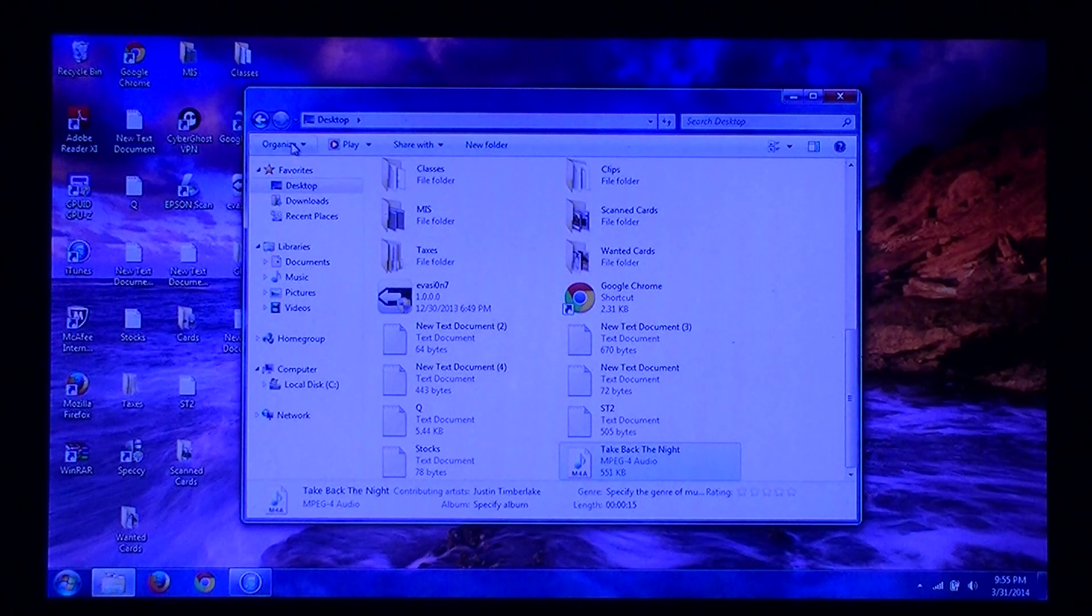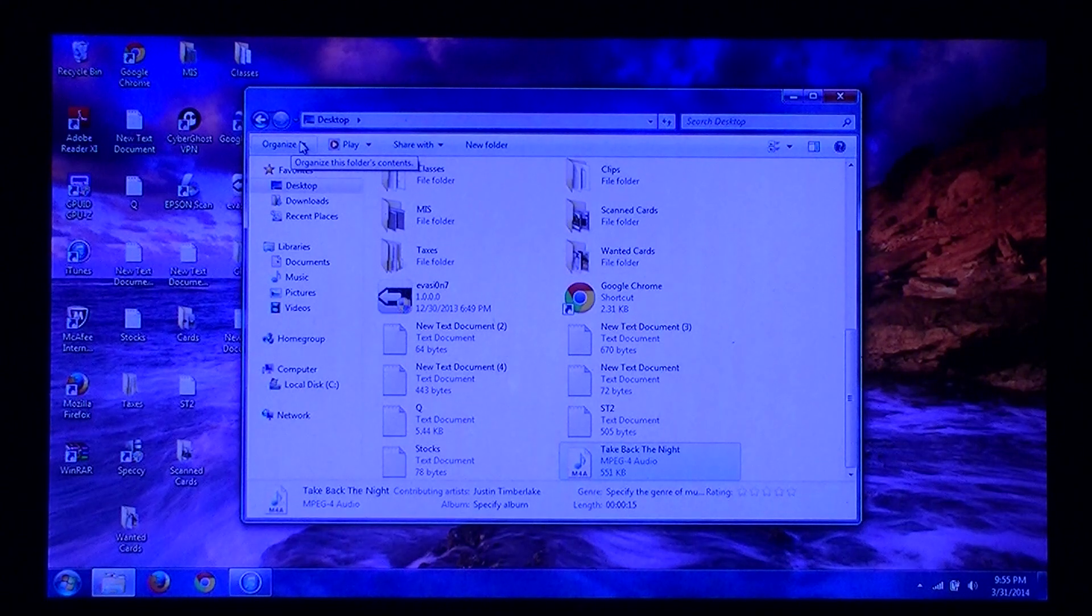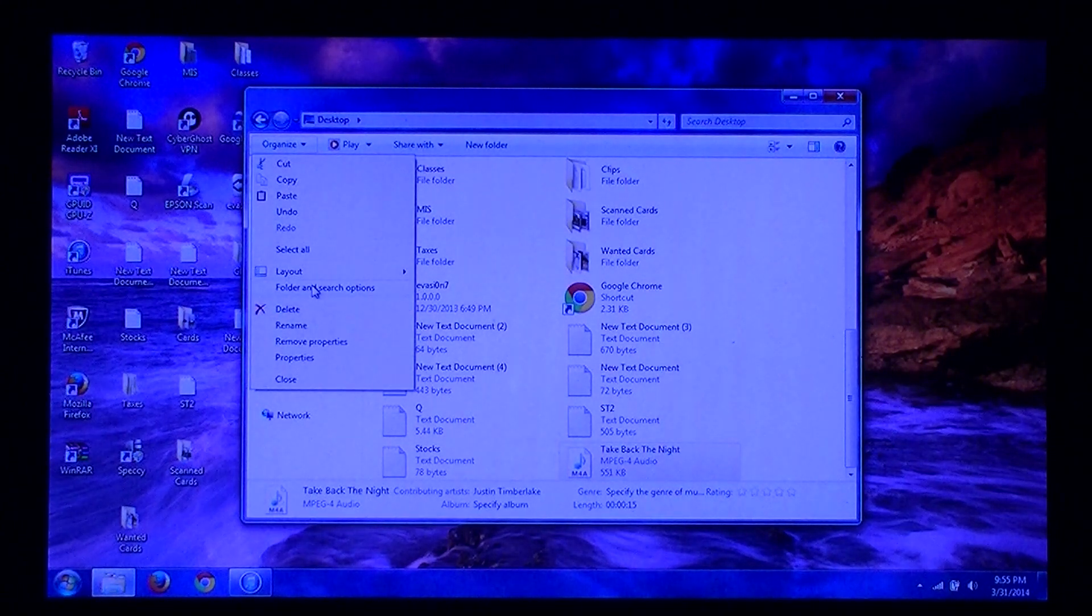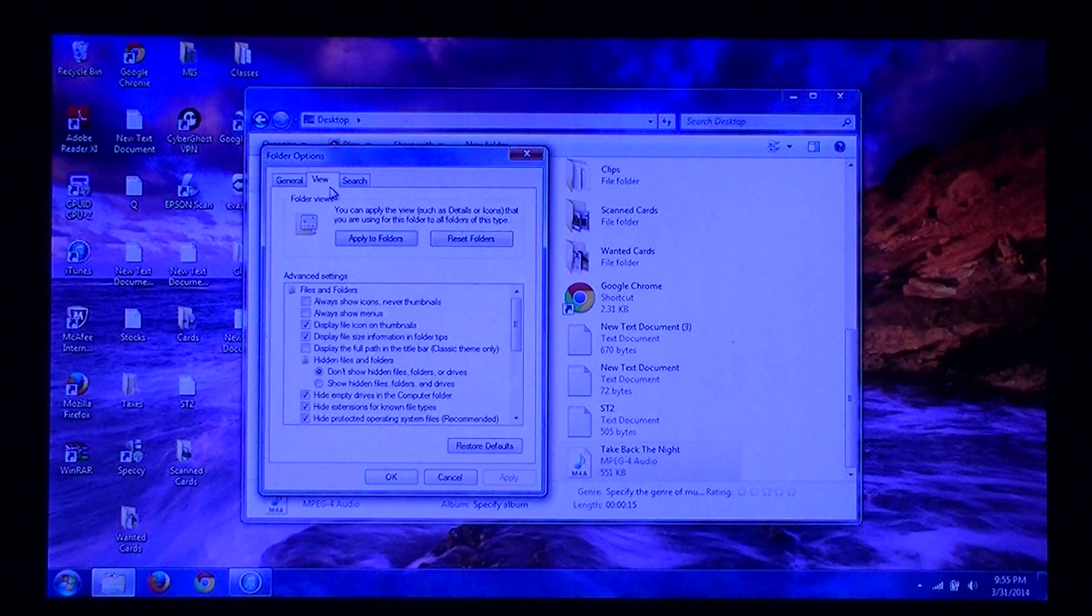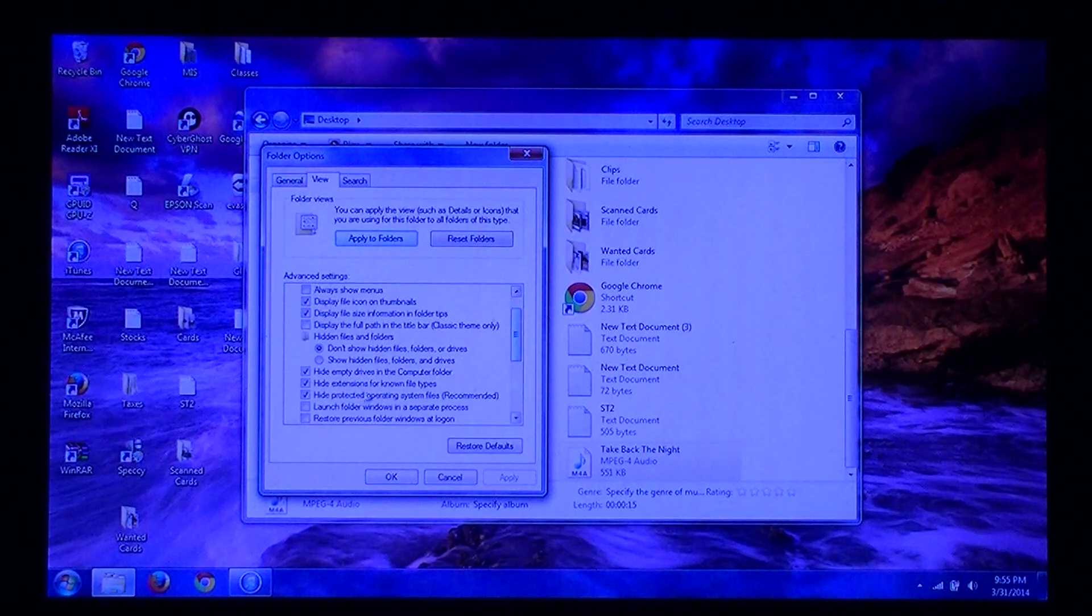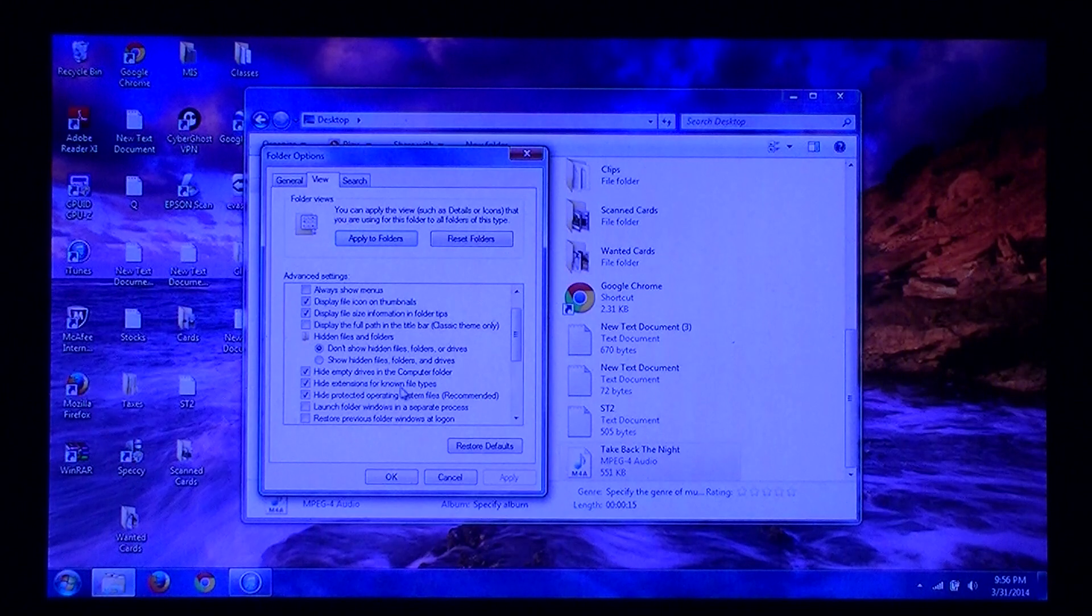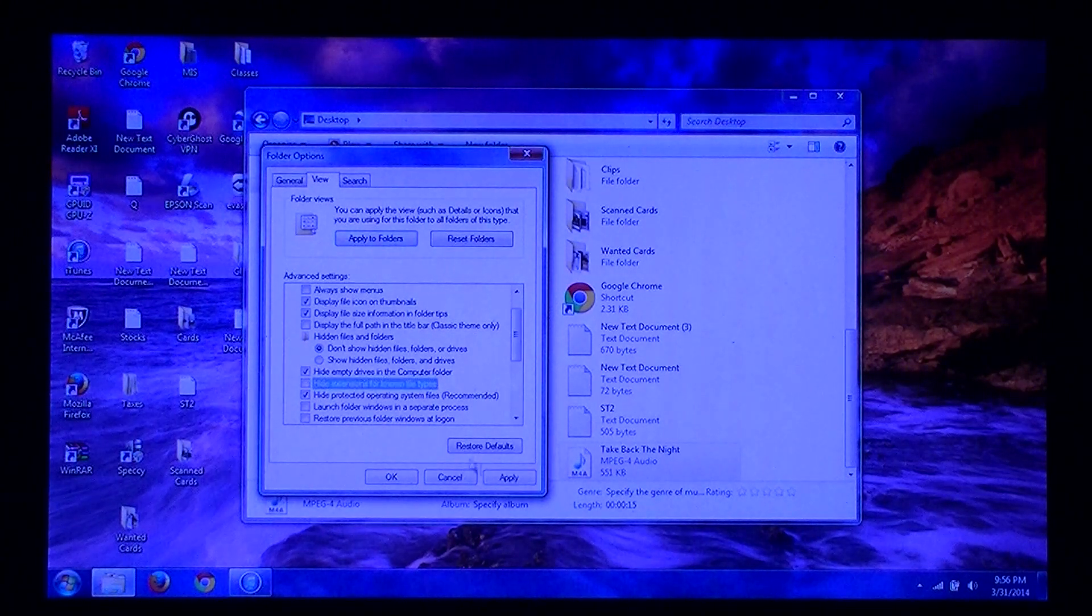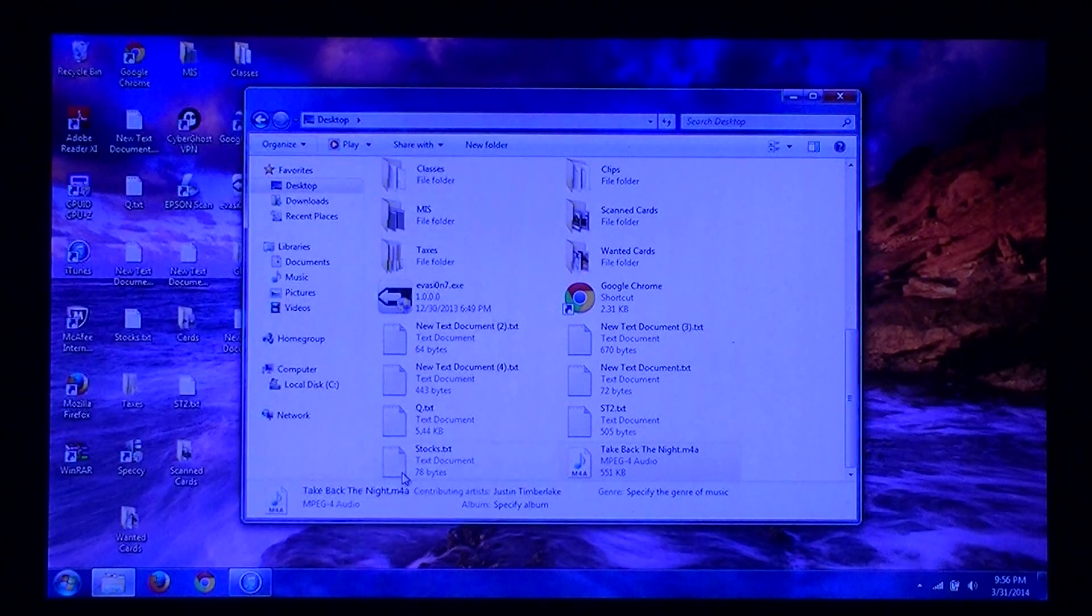And then go to Organize, right here at the top left. Click on Folder and Search Options. Go to View. Scroll down, and then where it says Hide Extensions for Known File Types, you want to deselect that. Click Apply and click OK.